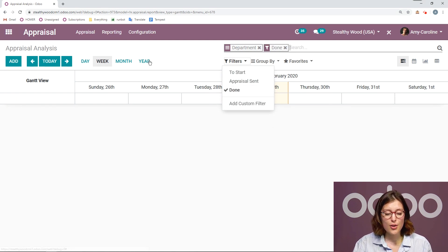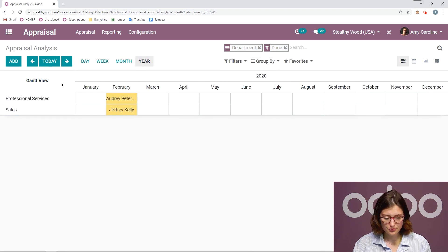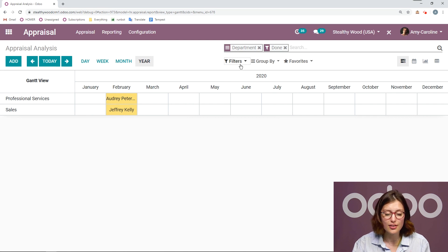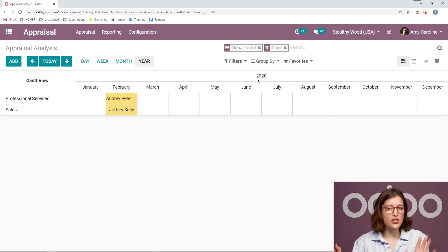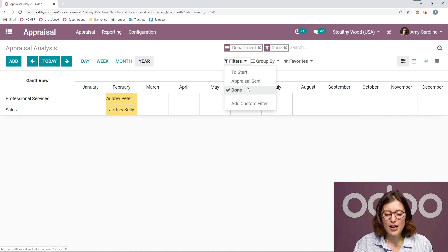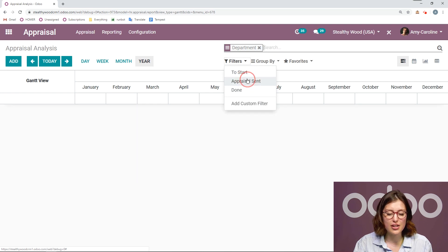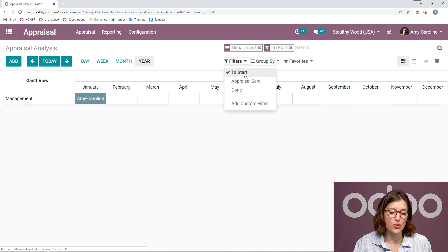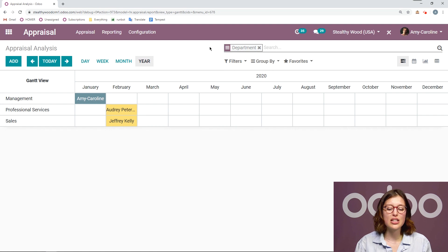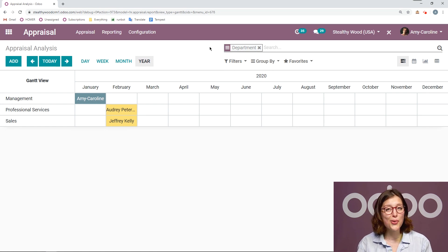So if I click on done, let's go to the year. I see that I have done two appraisals this year. It's only January, okay. And then I can check on the appraisals that are sent, which are done and one that is to start. So I can really get a good view of everything that's going on and who I need to review.